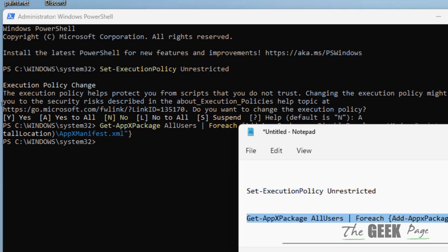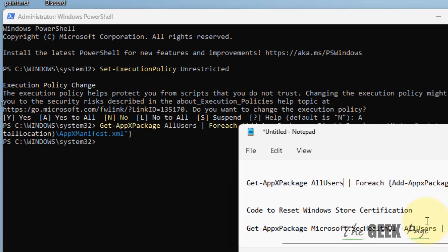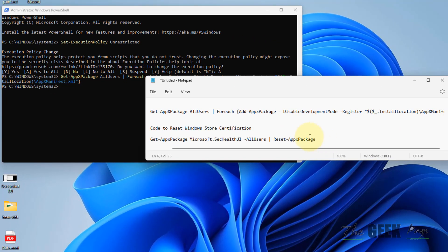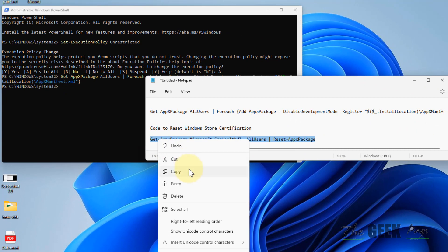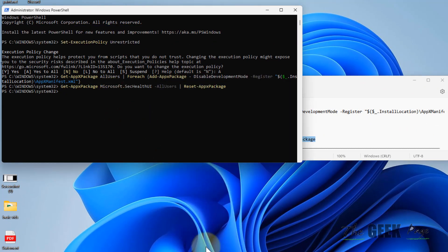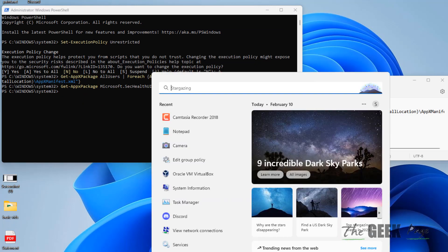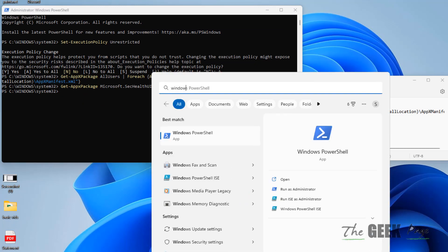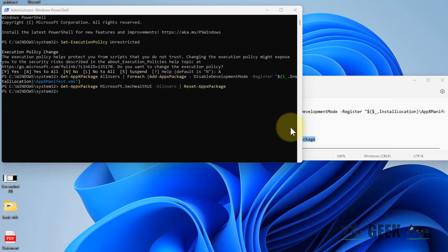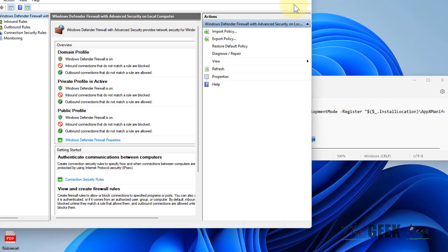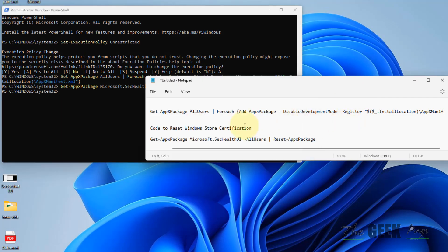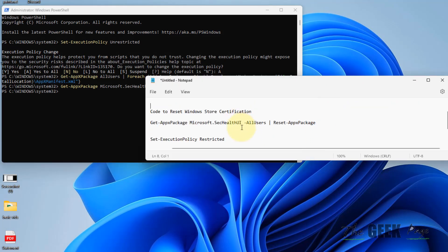Okay, now if this doesn't work and Windows Defender is still missing, you can run this code to reset Windows Store specifications. Hit enter, now try to open Windows Defender and you can easily find that it is there on your computer.